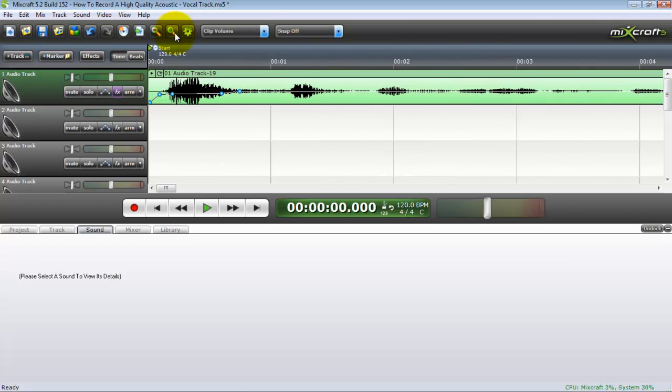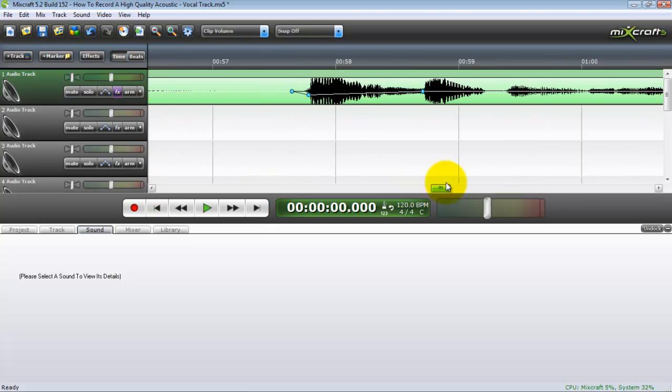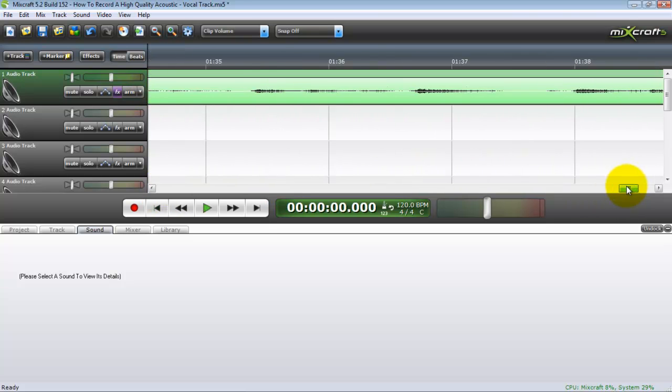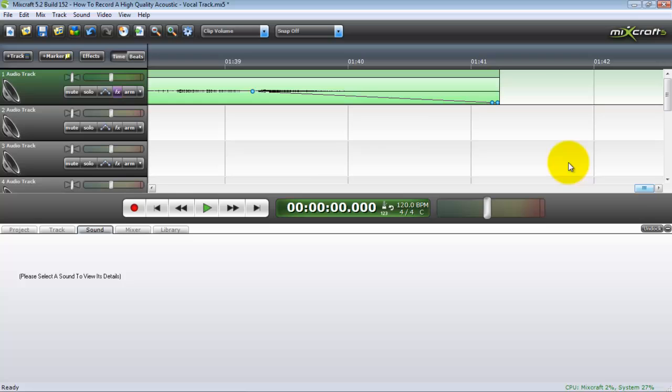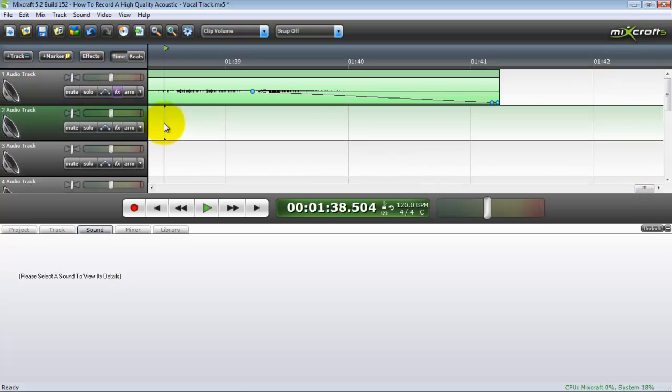I've come into the track gradually to keep a pop or a click from sounding when the track plays. I've done the same thing on the end to do sort of a fade out.